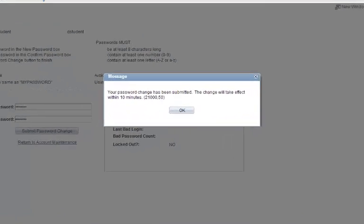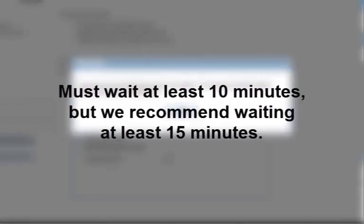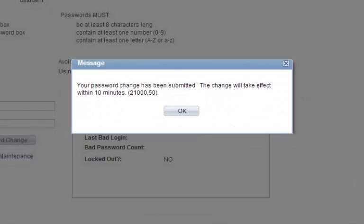You will receive a pop-up letting you know that your password change has been submitted. You must wait at least 10 minutes before your new password will take effect, but we recommend waiting at least 15 minutes. Click OK to close this message.